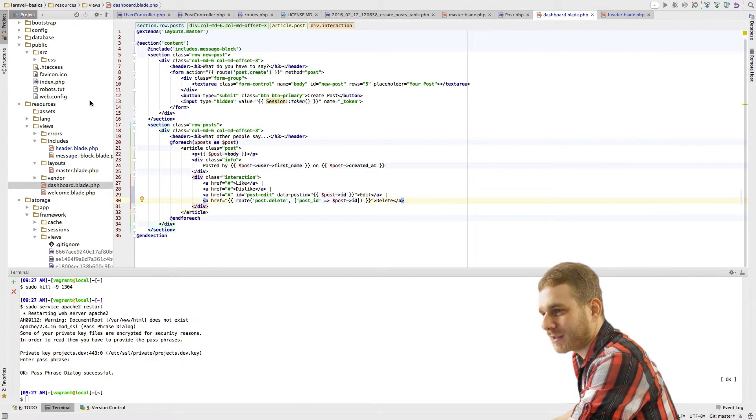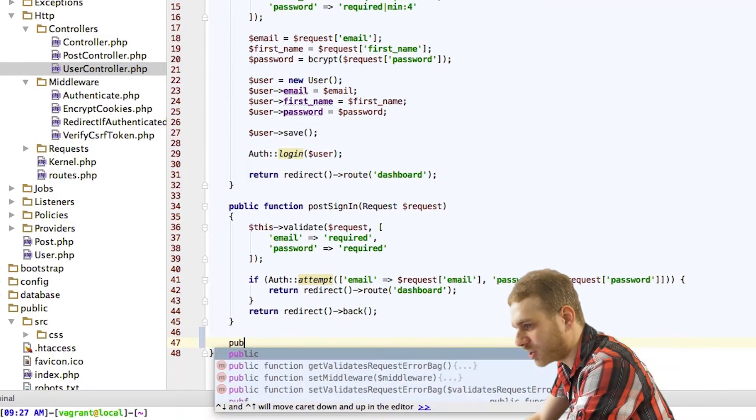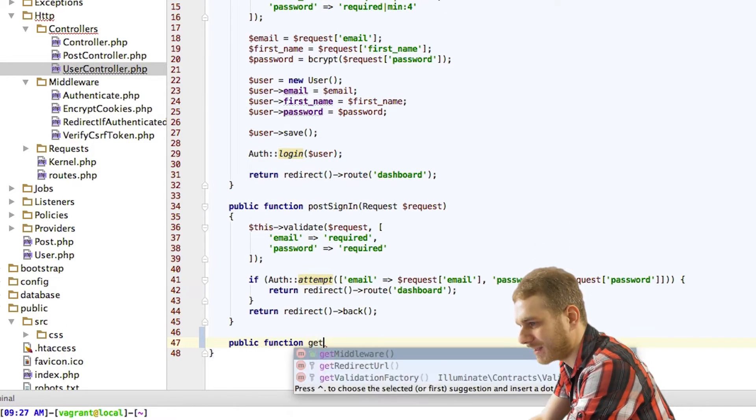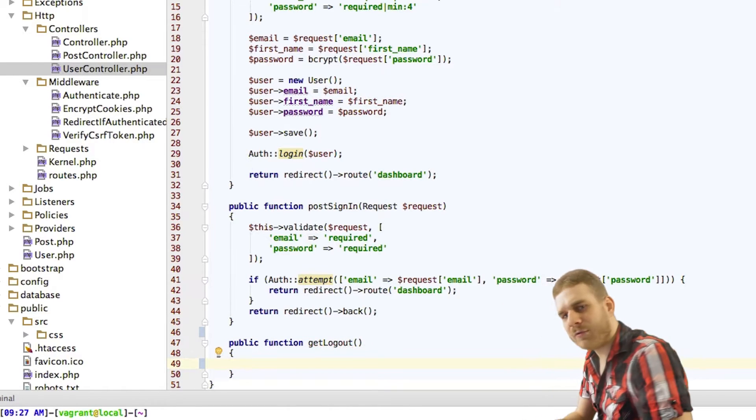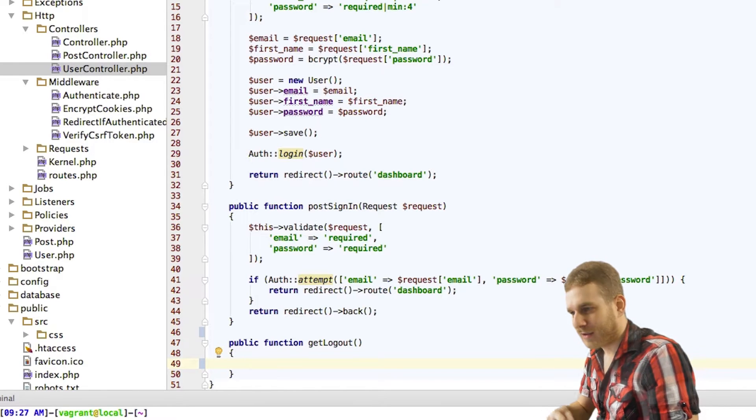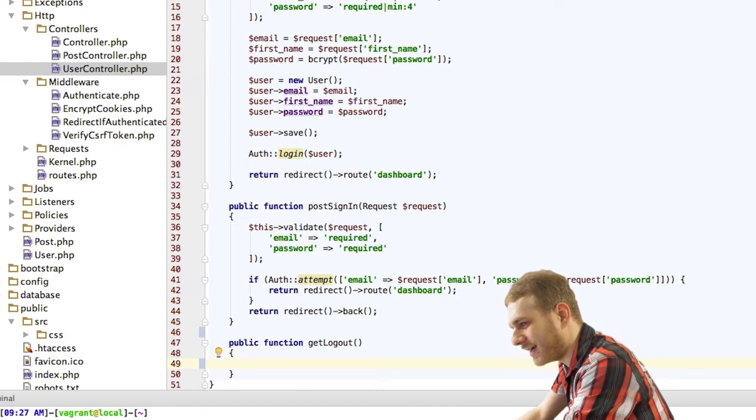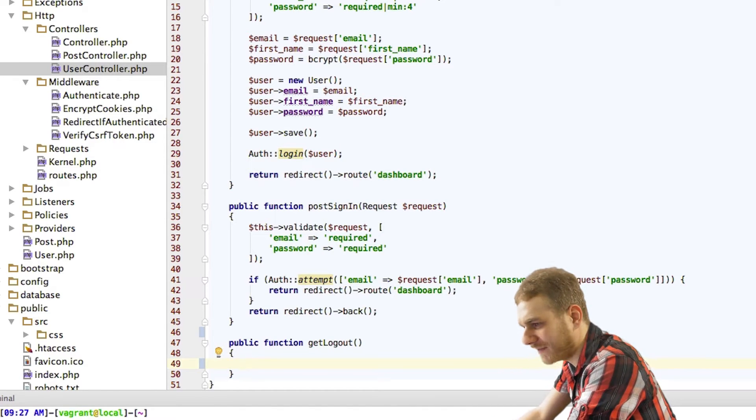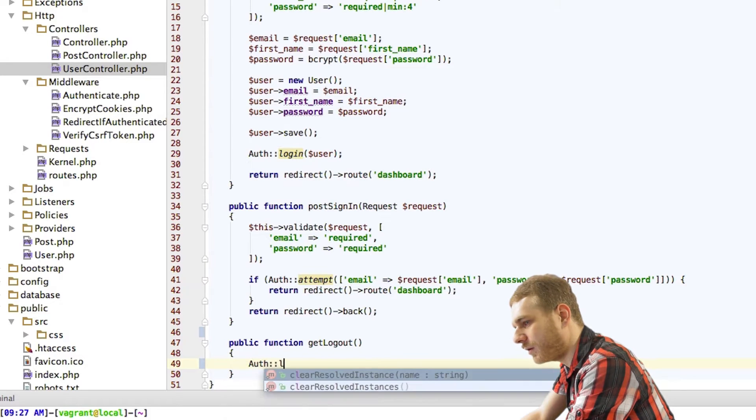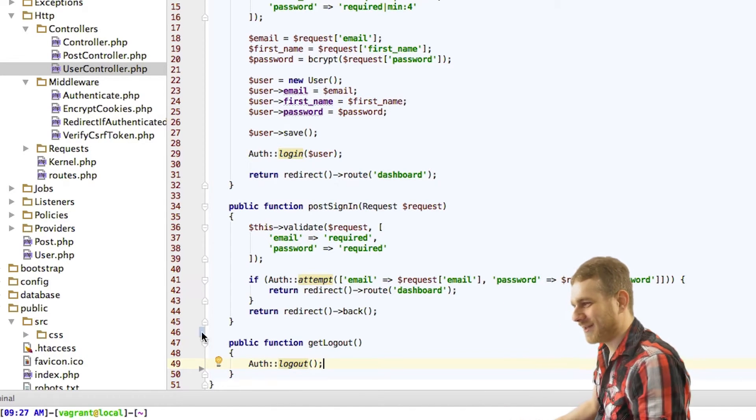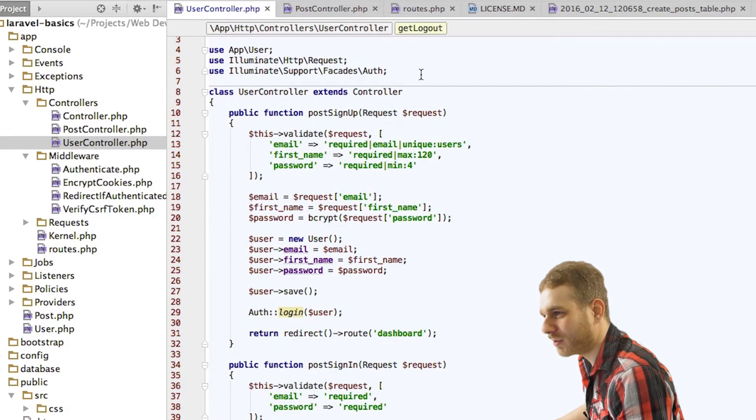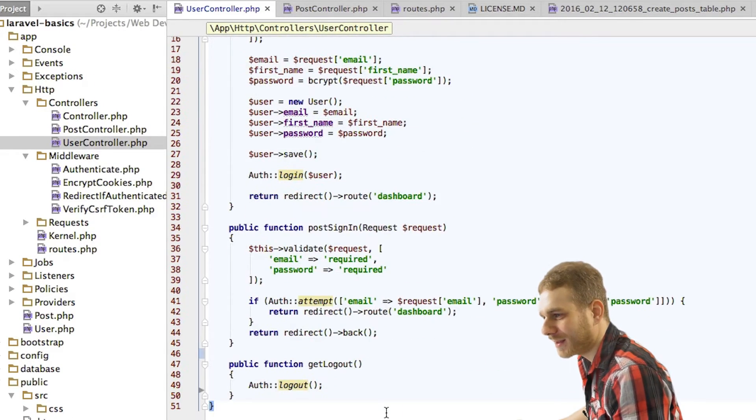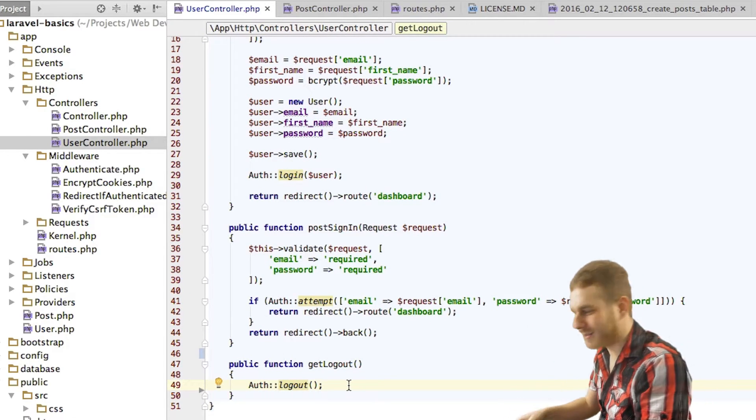I'll start in my user controller here, where I will add a new function at the bottom, which I will call getLogout. Inside this function, I will have a very complex expression. Watch closely to get this right. We use Auth logout. So, that's all. We're logging out using this Auth facade, which we're importing here at the top. And done! This will logout the currently logged in user.